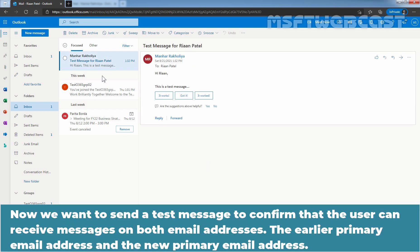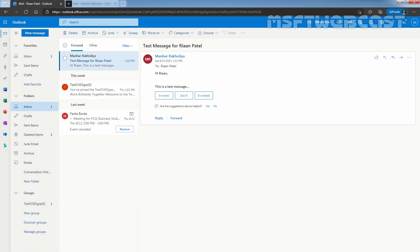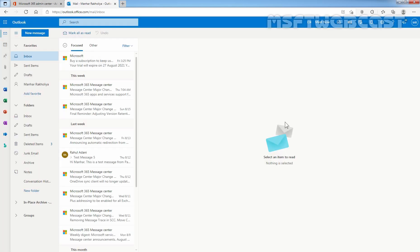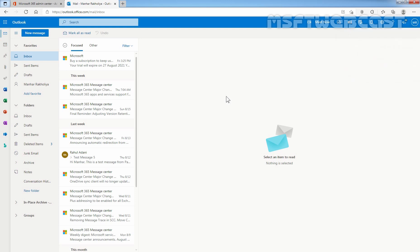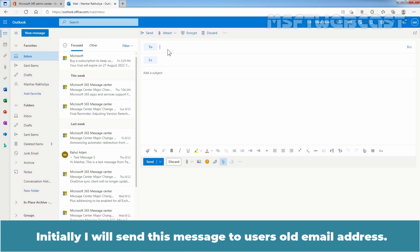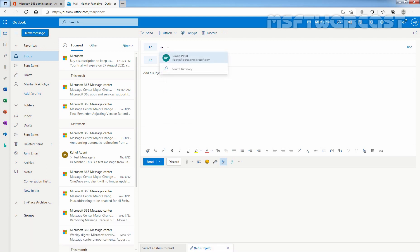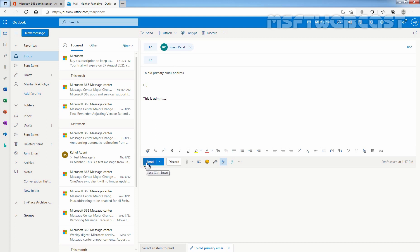Now we want to send a test message to confirm that the user can receive messages on both email addresses — the earlier primary email address and the new primary email address. Let's go back to the Microsoft 365 Admin Center where I have accessed the mailbox of our administrator Manhat Rakhulia using Outlook on the web. Initially, I'll send this message to the user's old email address, which is riyanp at Clarex.onMicrosoft.com. After composing the message, I'm going to click Send.